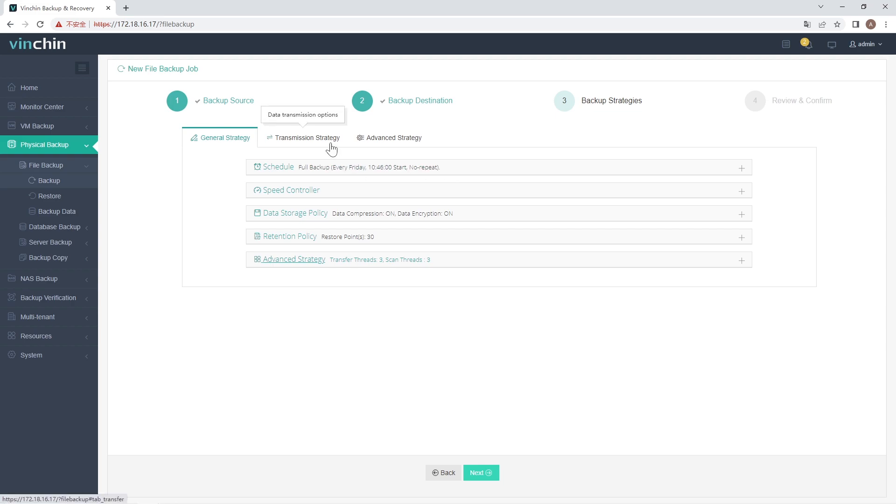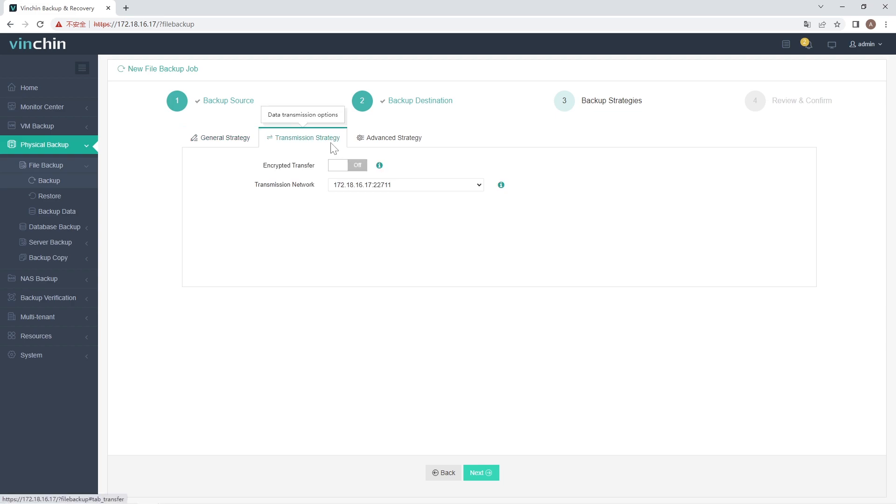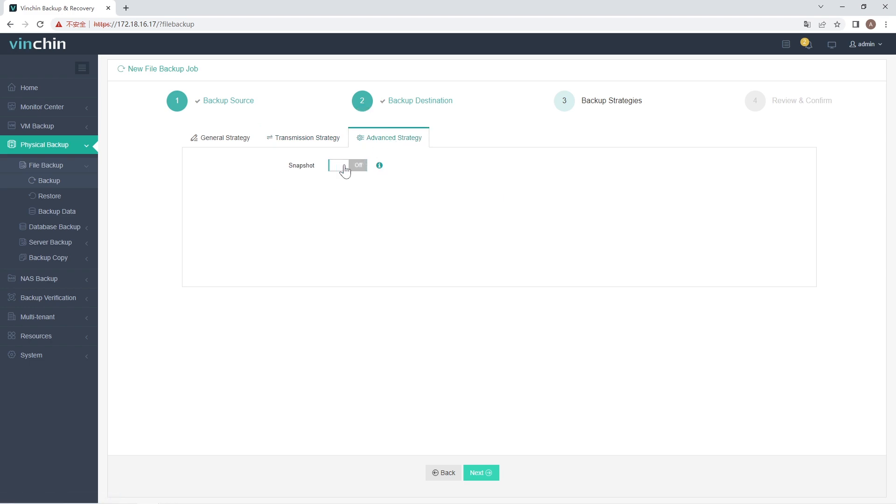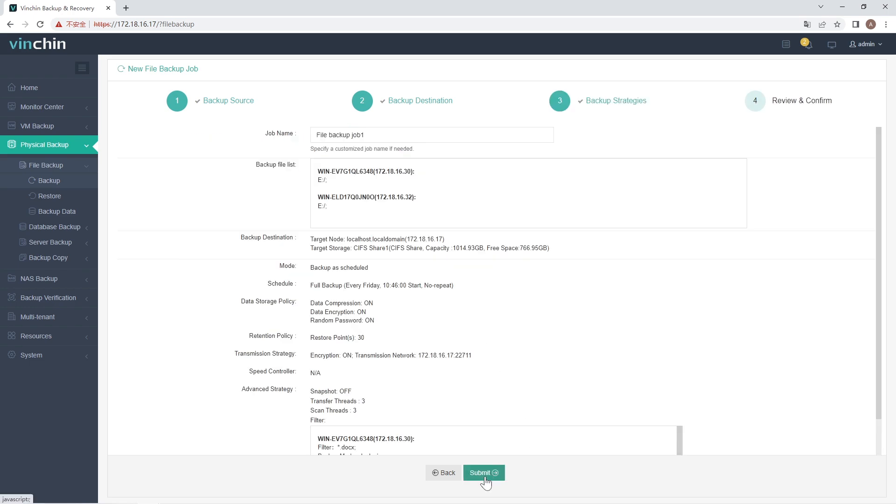In Transmission Strategy, you can encrypt the backup data for secure data transfer. When multiple networks are configured, you can choose which network to backup. In Advanced Strategy, you can enable Snapshot to ensure the data consistency. After configuring all the backup strategies, click Next.